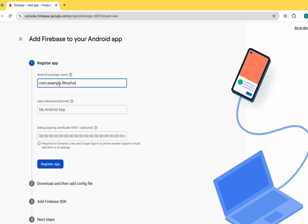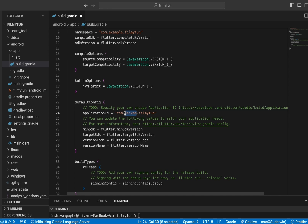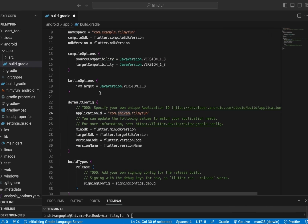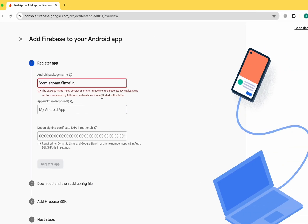If you are planning to upload this app to the Play Store, you should change your package name to something like com.shivam.filmefun or your company name — something other than 'example'. Using com.example will throw an error on the Play Store. So if you're adding an Android package name in Firebase and plan to upload to the Play Store, make sure you change this to avoid errors.